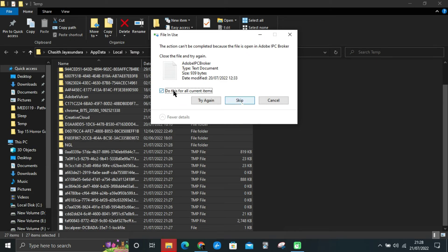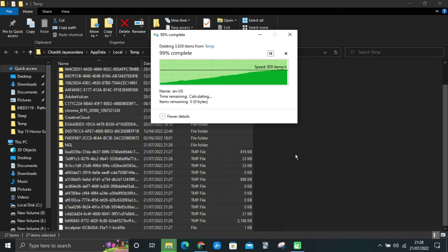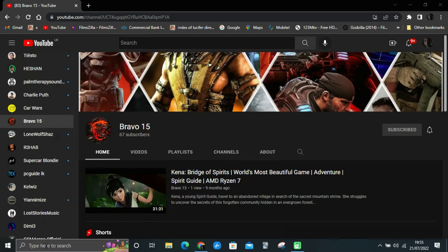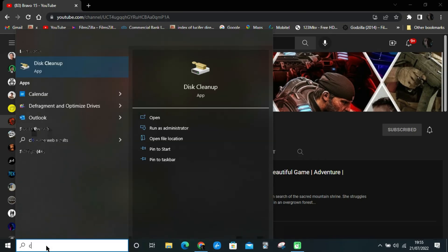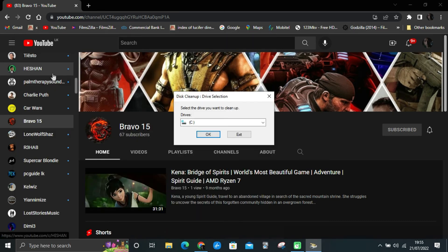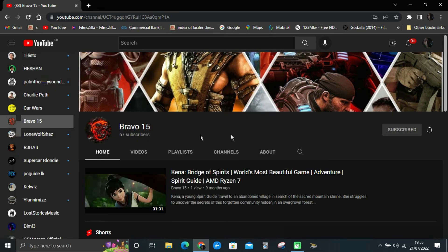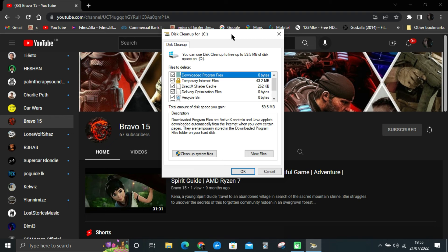Method two: I highly recommend you to use this method instead of the first method. Type cleanup in the search bar. Select Disk Cleanup. Select the drive C and press OK. Tick all the checkboxes and then press OK.